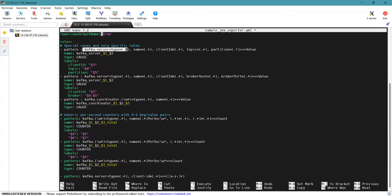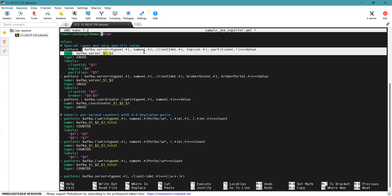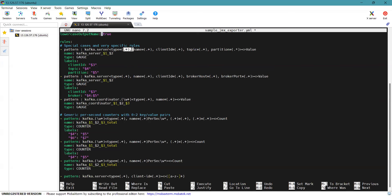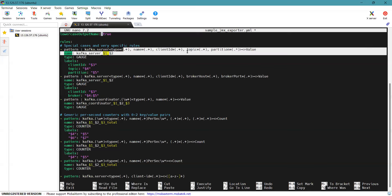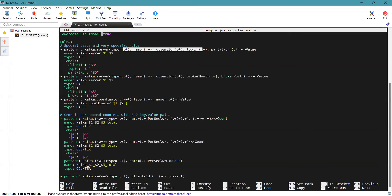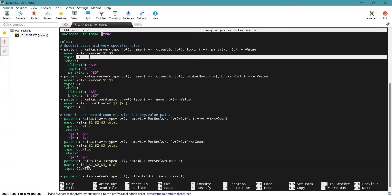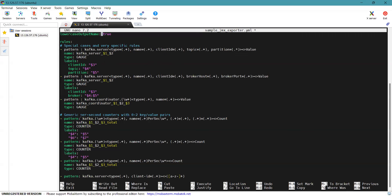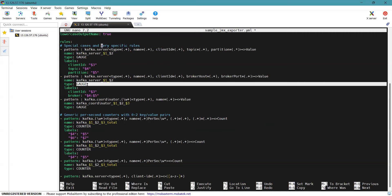Dynamic attributes include client ID, topic, partition, broker host, and broker port. For example, the pattern 'kafka.server:type=*,name=*,clientId=*,topic=*,partition=*' will extract server metrics with labels for client ID, topic, and partition. Rules also cover generic metrics collected per second and formatted as counters or gauges — these are the basic Prometheus metric types.